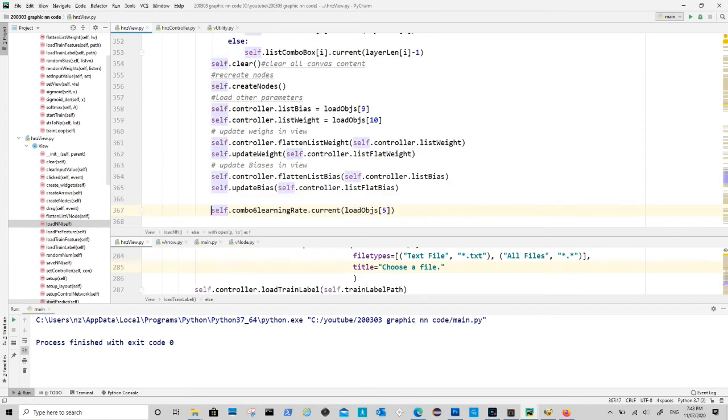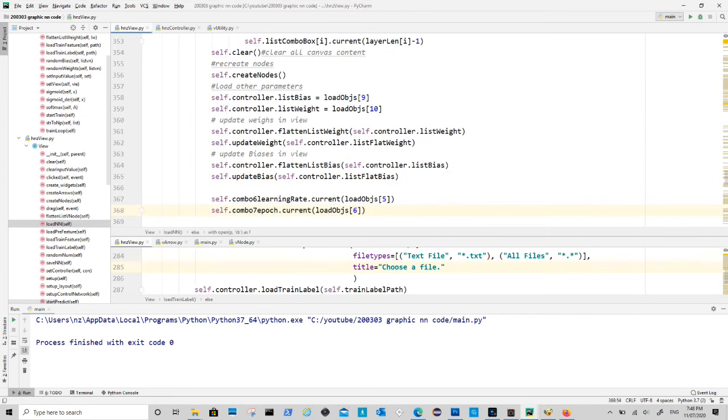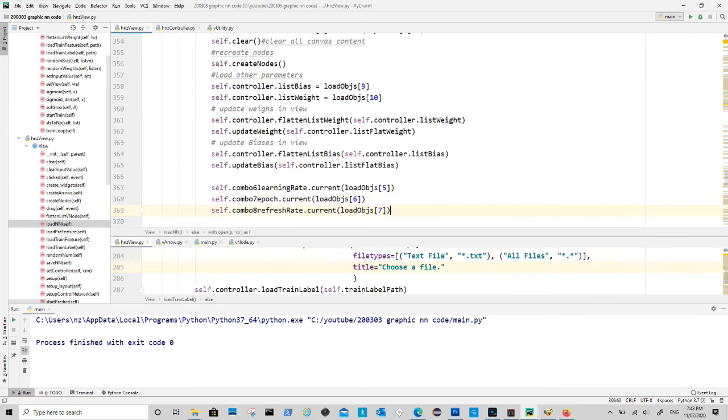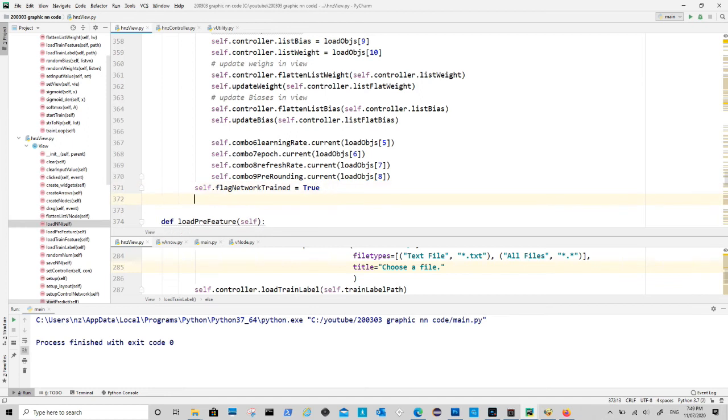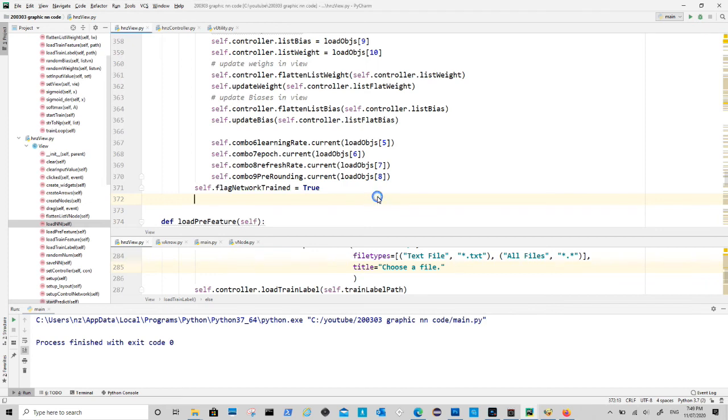Now we also load settings for training combo boxes. We set the flag for network train to true. The last thing is to inform user the load is successful in the status bar.